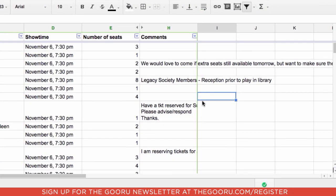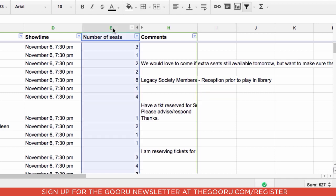This here is a spreadsheet produced with the help of Google Forms that allows us to collect theater reservations. If I want to see how many seats are reserved for the whole running of the play, I can simply select the column that's labeled number of seats. And down here in the bottom, you can see that I've got 627 seats reserved.